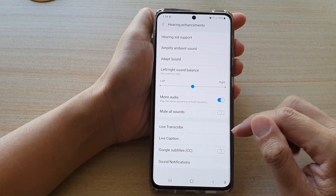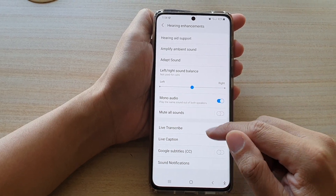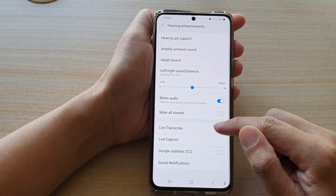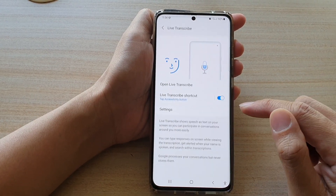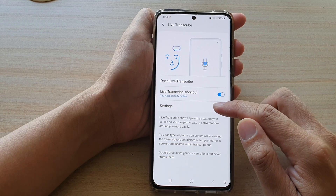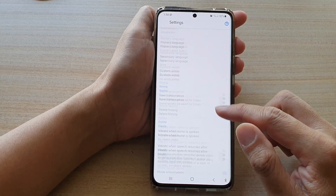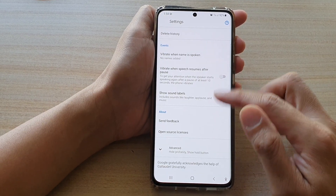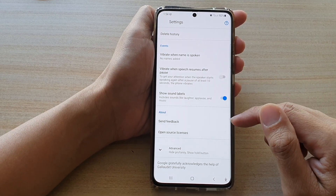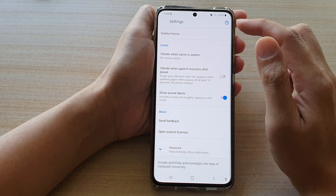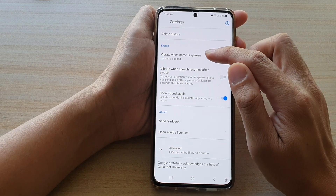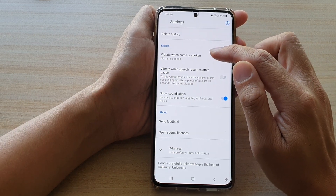Next, go down and tap on Live Transcribe. Then tap on Settings, and in Settings swipe down and tap on 'Vibrate when name is spoken.'